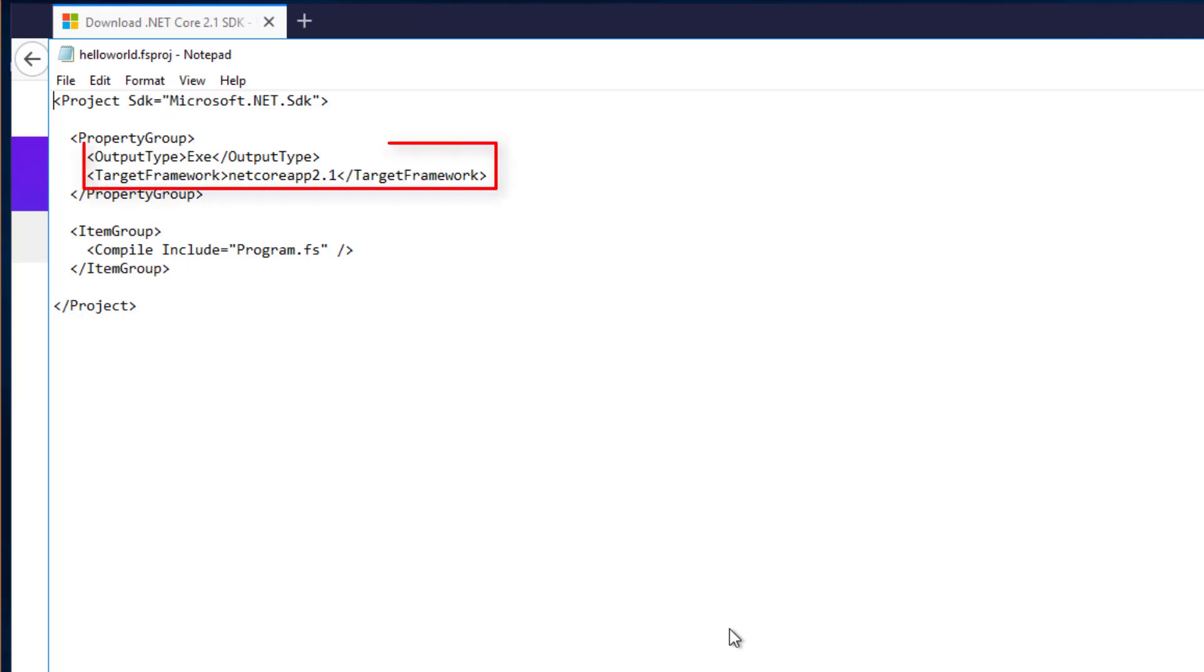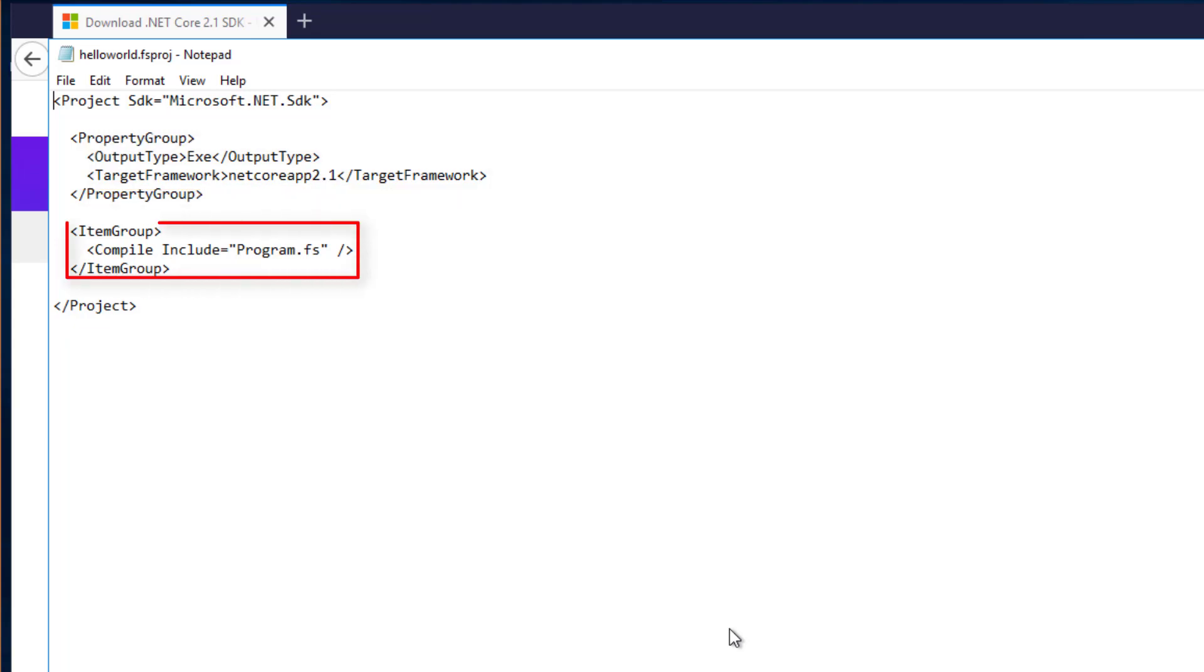The only elements that we have here specify that the application is an executable rather than a DLL and that we're targeting .NET Core 2.1. Lastly, we have a list of every F-sharp file in this project, in this case just ProgramFS.